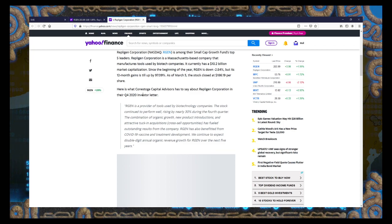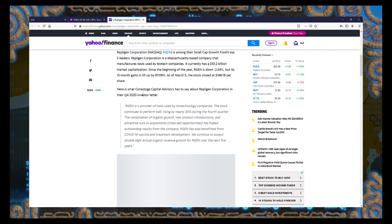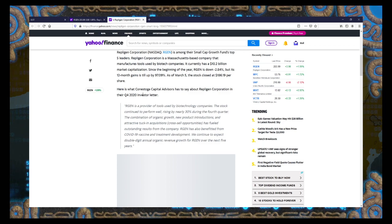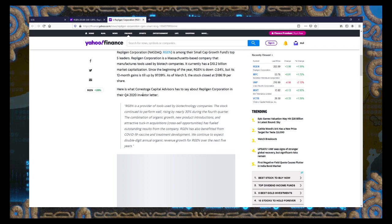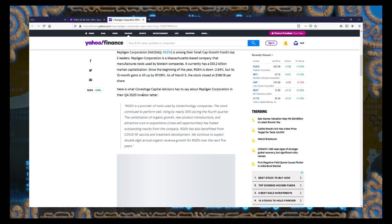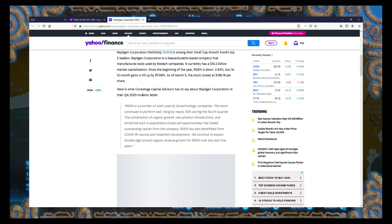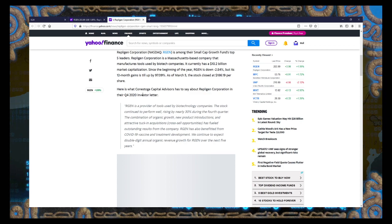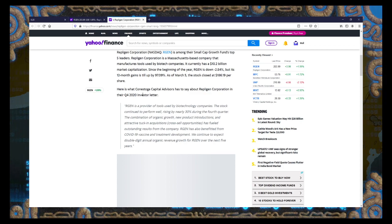Repligen has also benefited from COVID-19 vaccine and treatment development. Any other stock that would make me wary, but they've proven with their numbers over the years that their success is not tied right into COVID-19. It may have helped them, but they're still doing fantastic. They did fantastic prior to it. I see no reason why they won't do fantastic going past it.